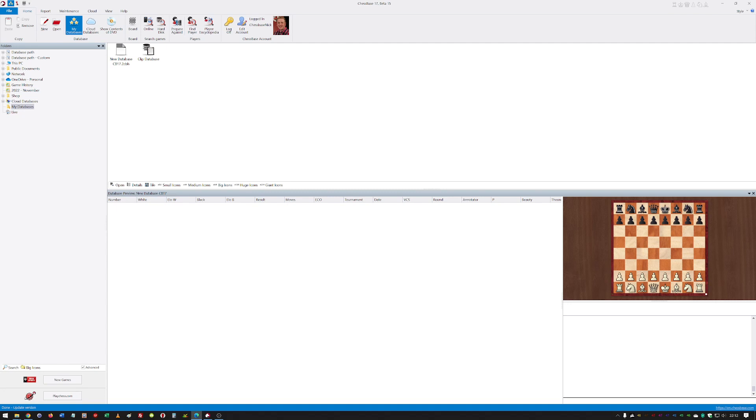...best and most sophisticated chess software on the planet. So many years ago, they created a much more modern format which they call the CBH format. Instead of just being based in one file on your computer, it was based over many files. That was important for speeding up searches and allowing much more information...